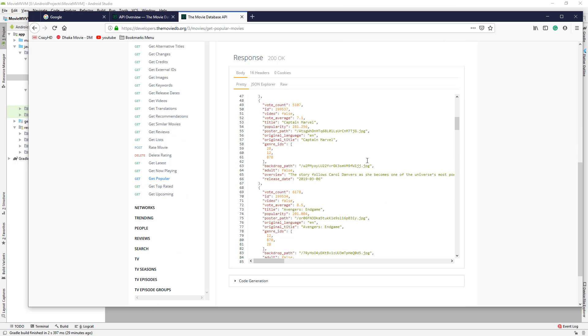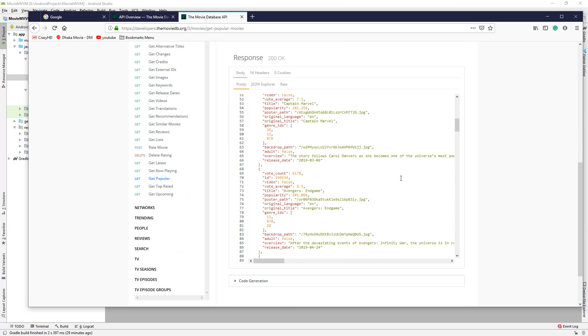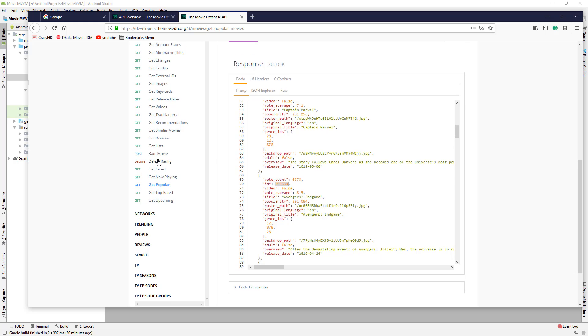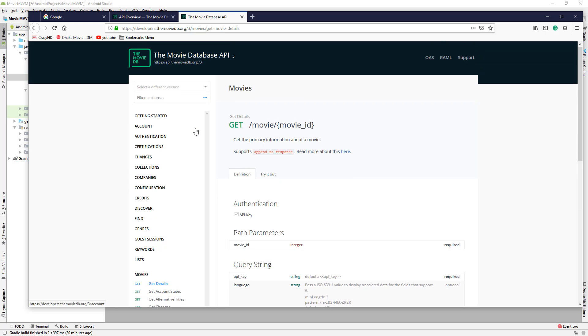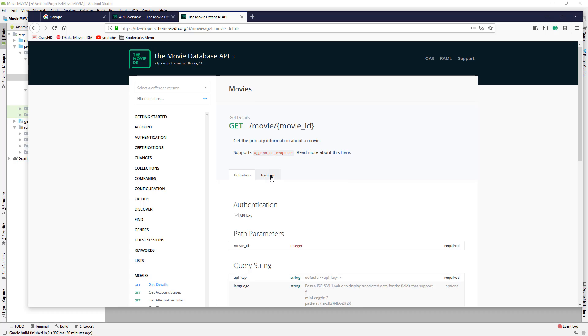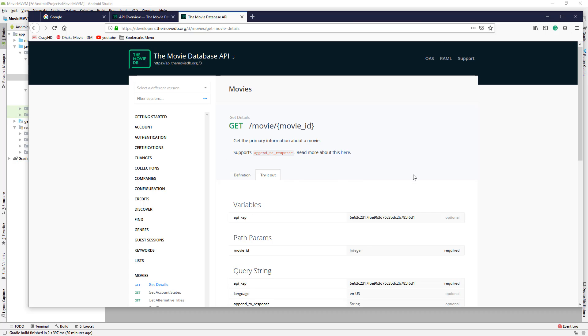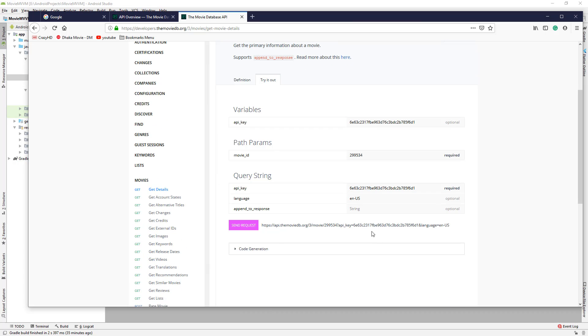Now let's copy the ID of Avengers Endgame. Get Details, try it out, and paste the ID. Let's remove this and send the request.